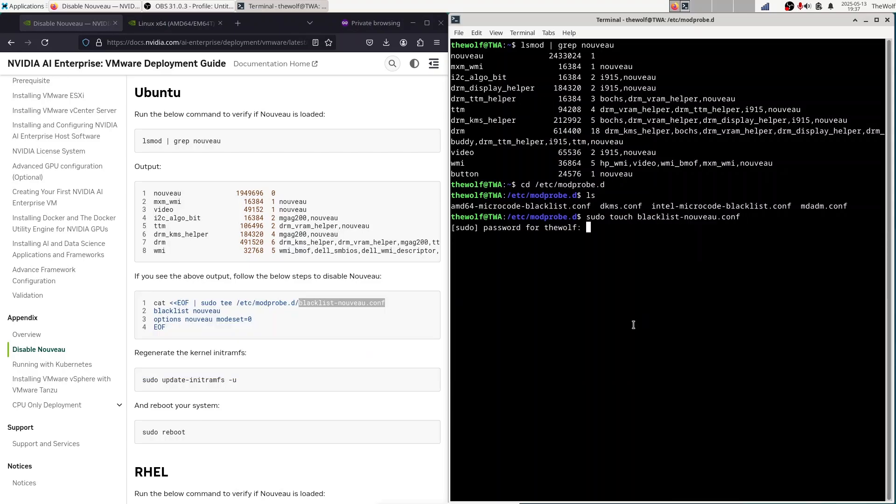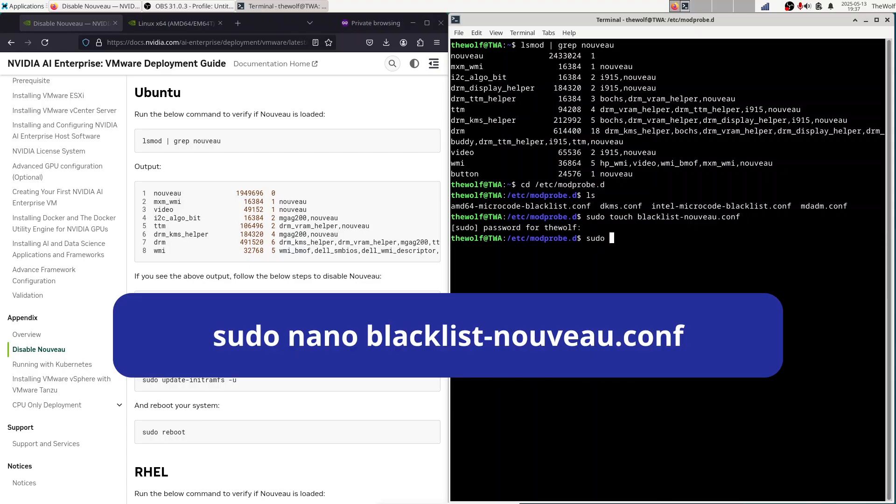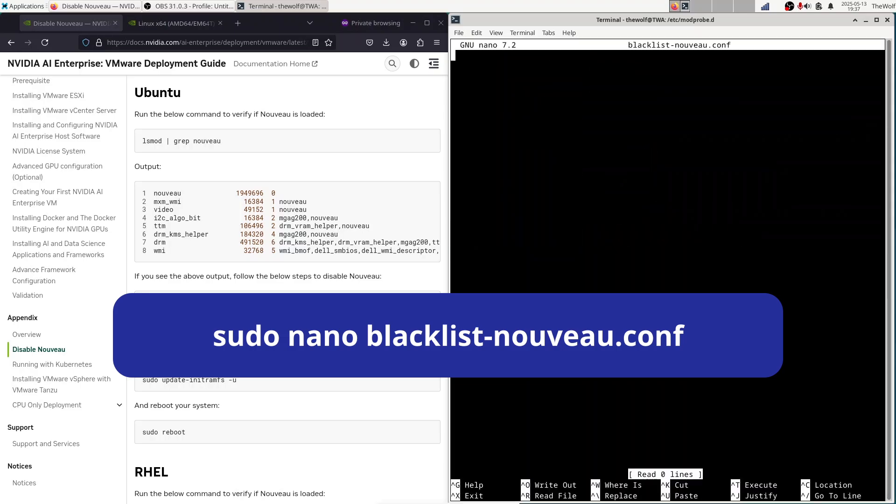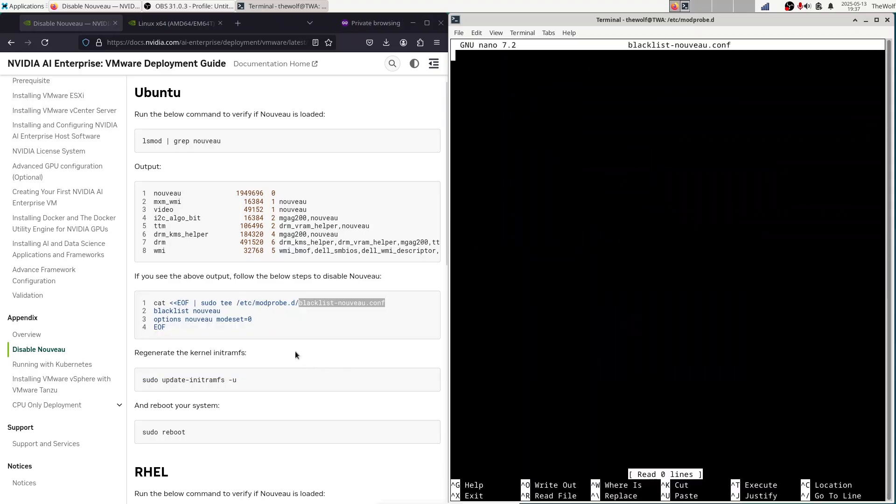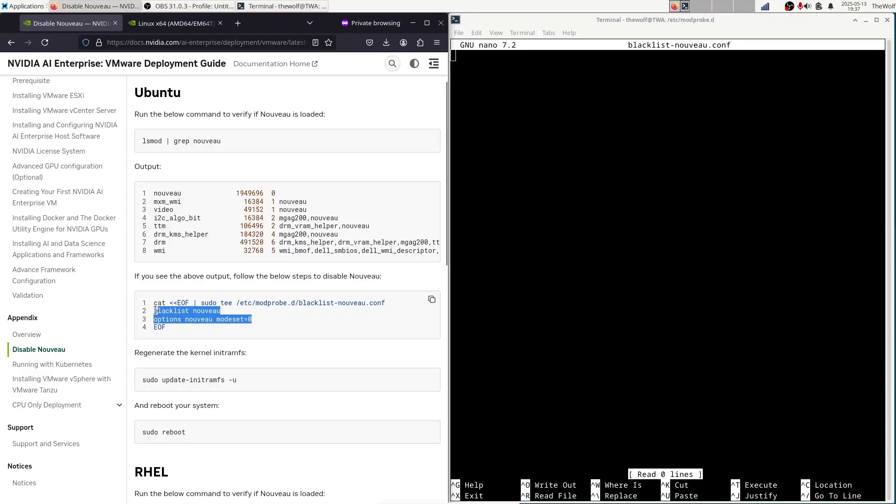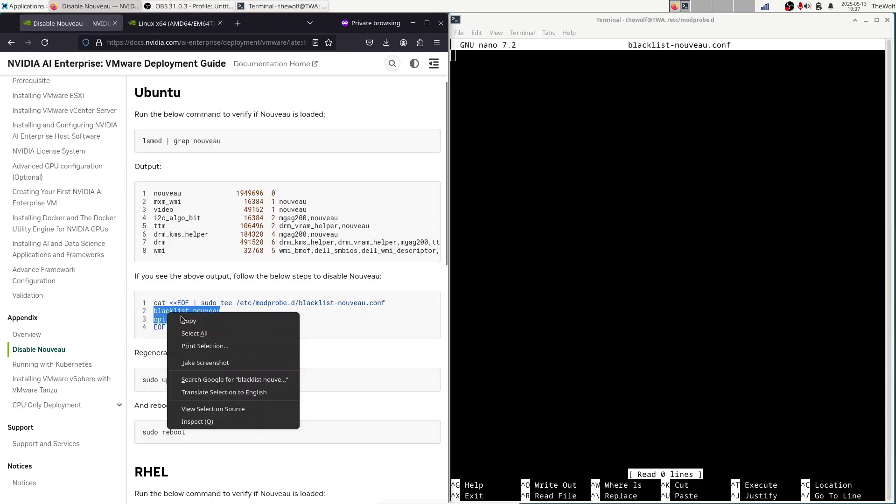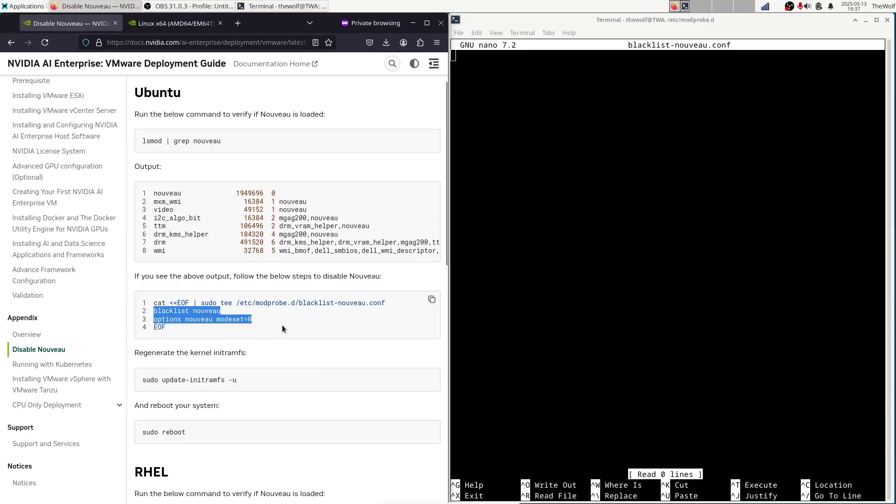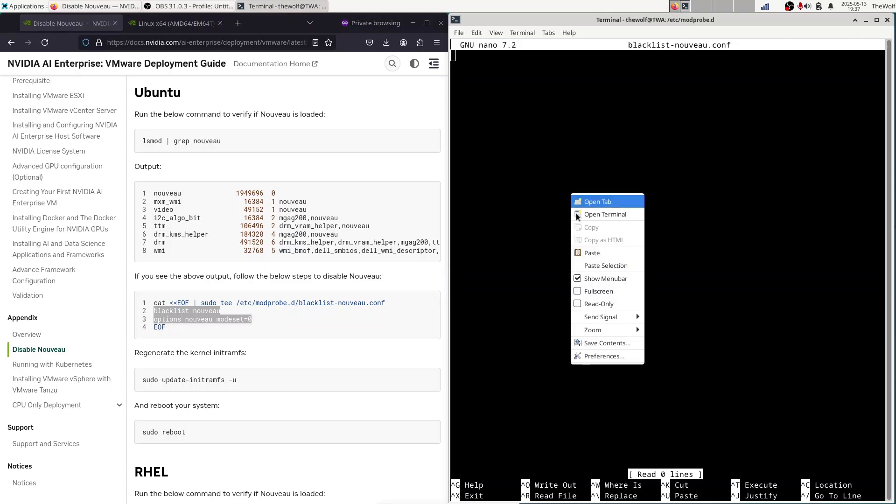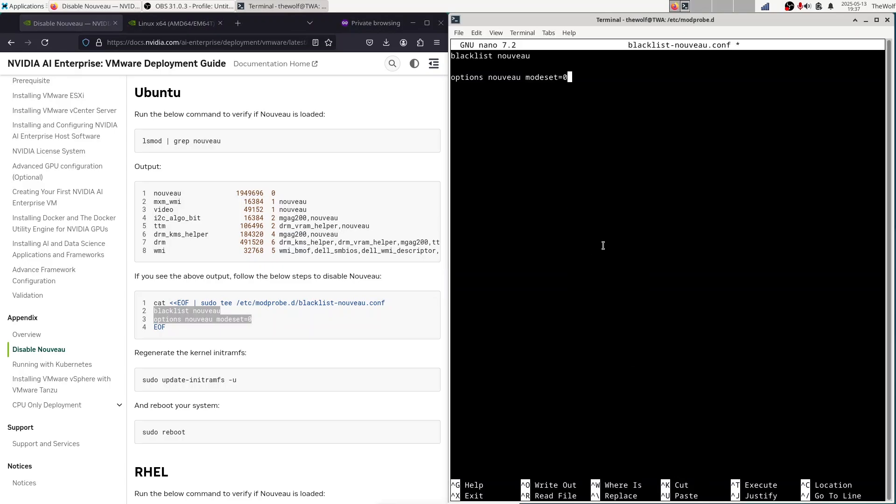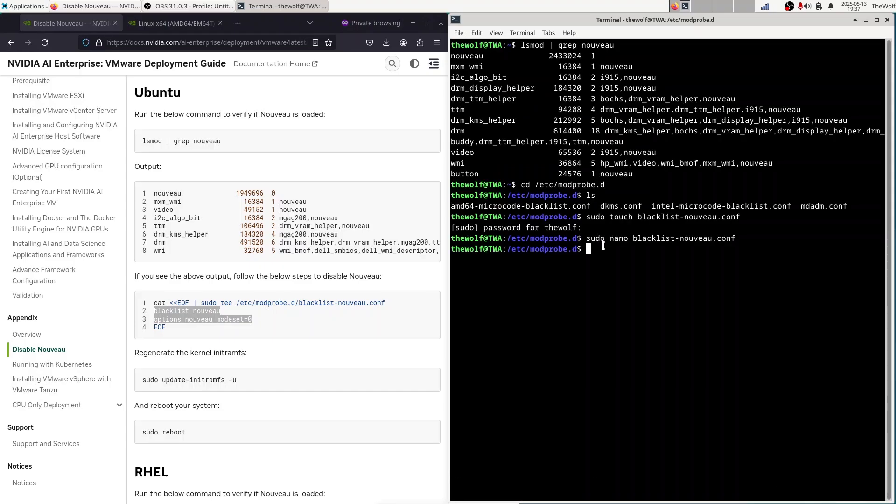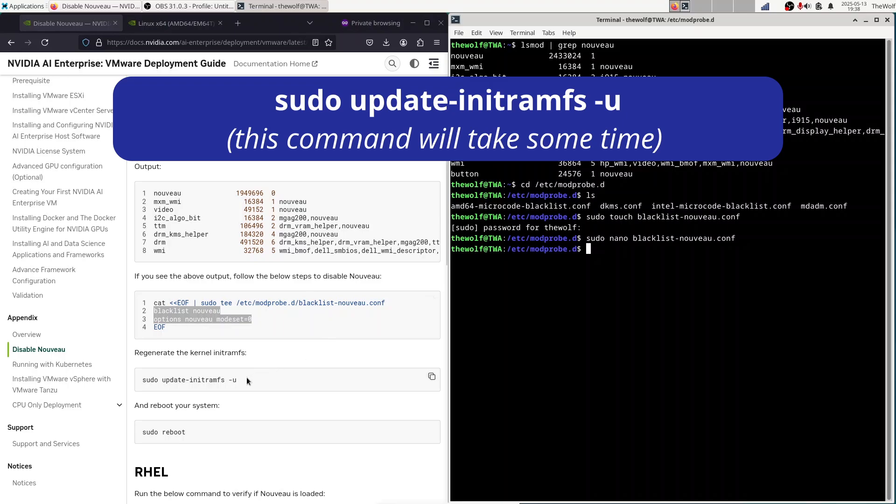Now open the configuration file you created with this command. Make sure there is at least one empty line at the end. Press Ctrl-S to save, then Ctrl-X to exit. Now apply the configuration with this command.